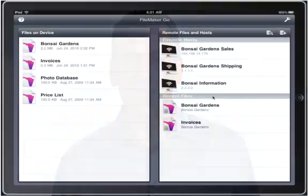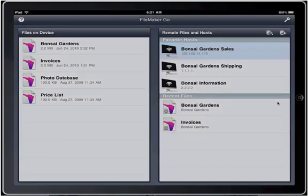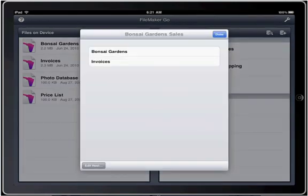With FileMaker Go, you can open the file on an iPad by simply selecting the server that's holding the database. You can connect to the server via a local wireless network or over the internet using a wireless or 3G connection.